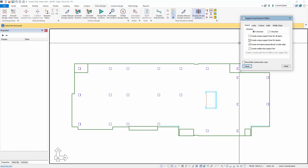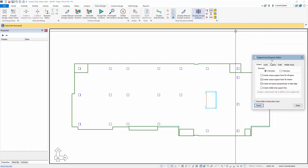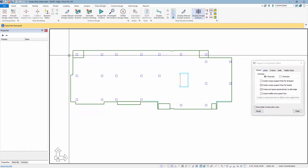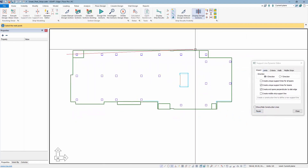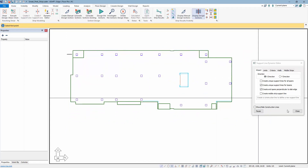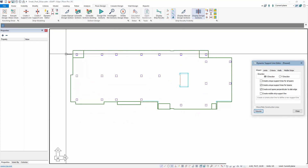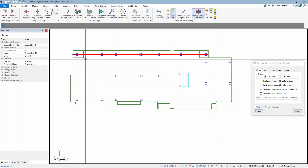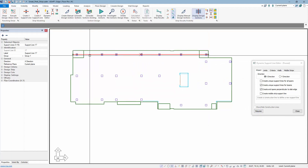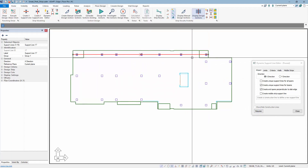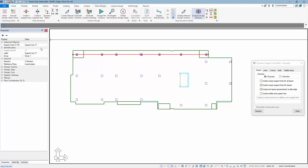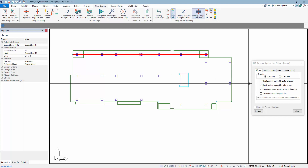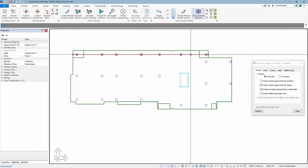The first new feature is the ability to create unique support lines for all spans. If this option is left off and we use the editor to generate a design strip in the X direction, the design strip is continuous — there is one unique support line with one point at each column that the construction line intersects. We can see in the property grid that this support line ID is support line number 17.